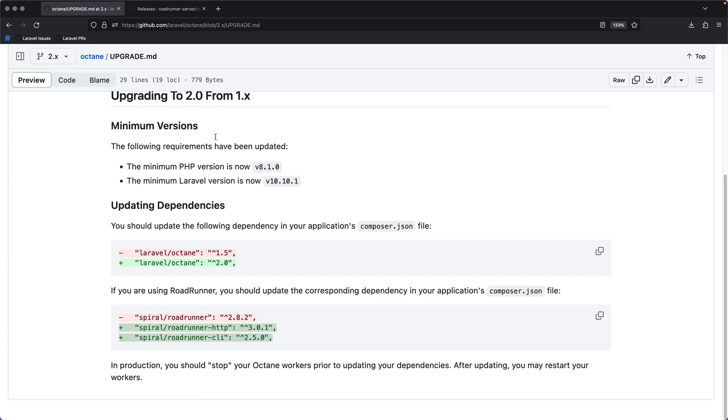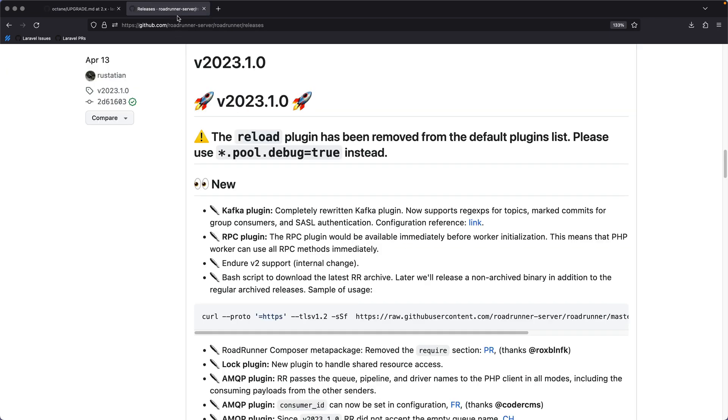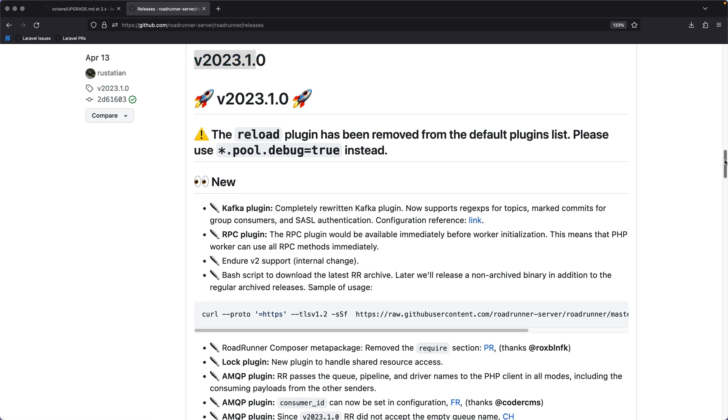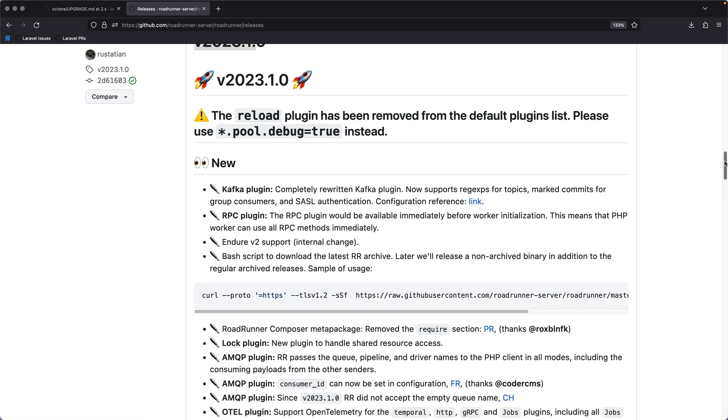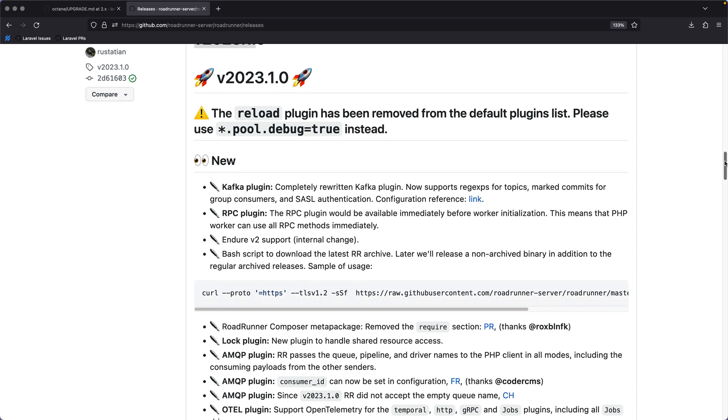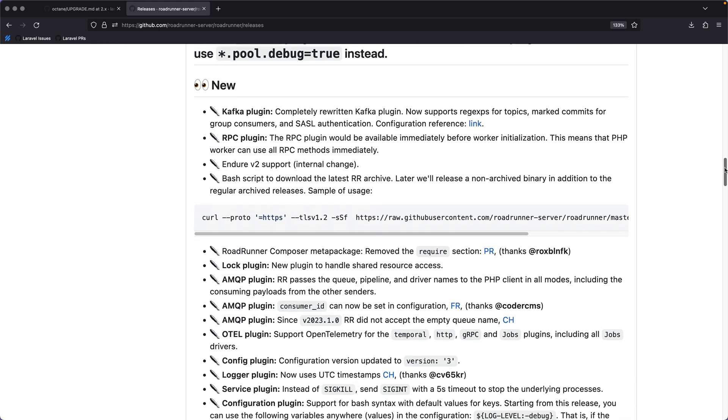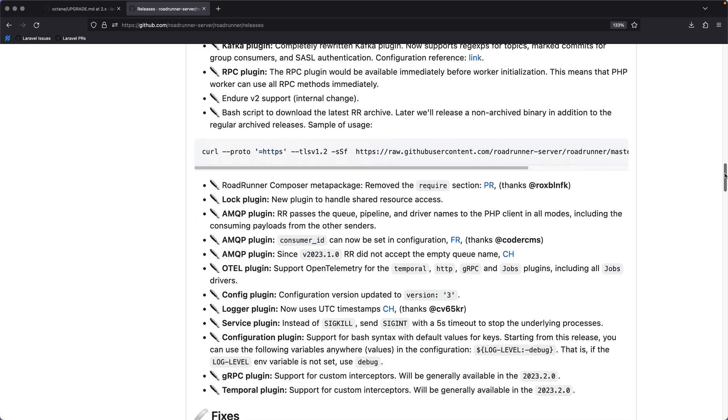This new version, which is also known as Roadrunner 2023.1, brings multiple new features that you might find useful, especially if you are a Roadrunner advanced user.